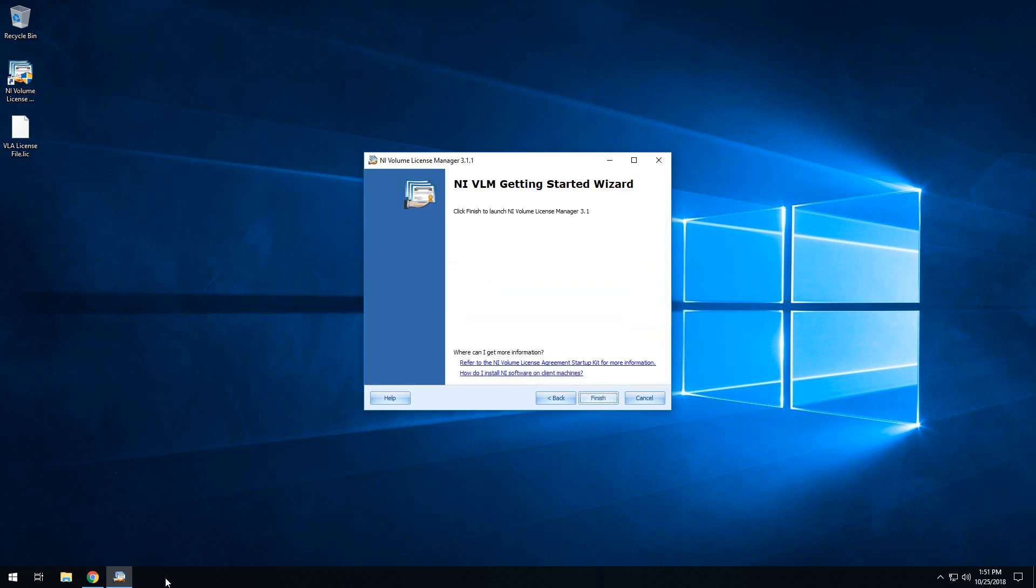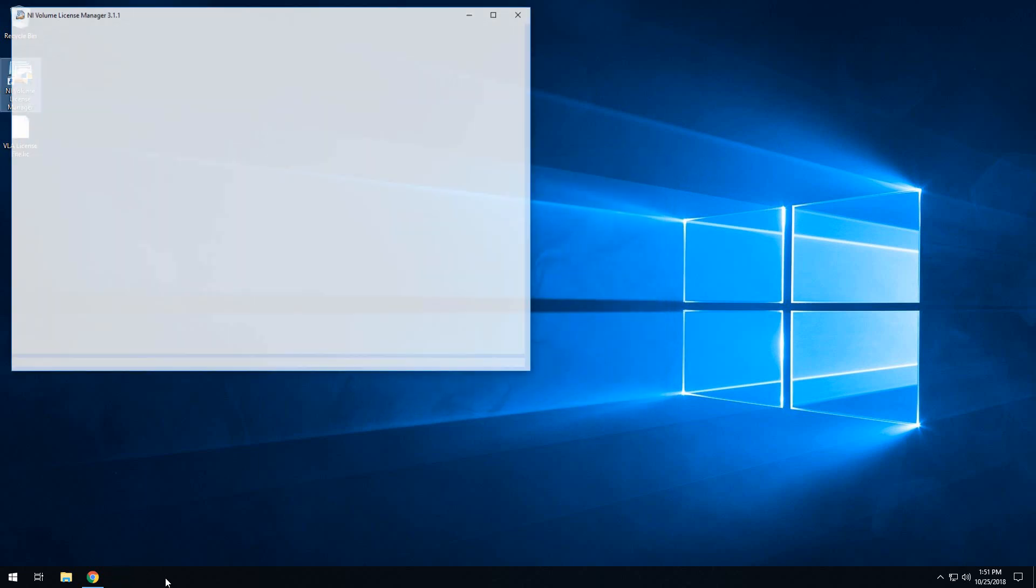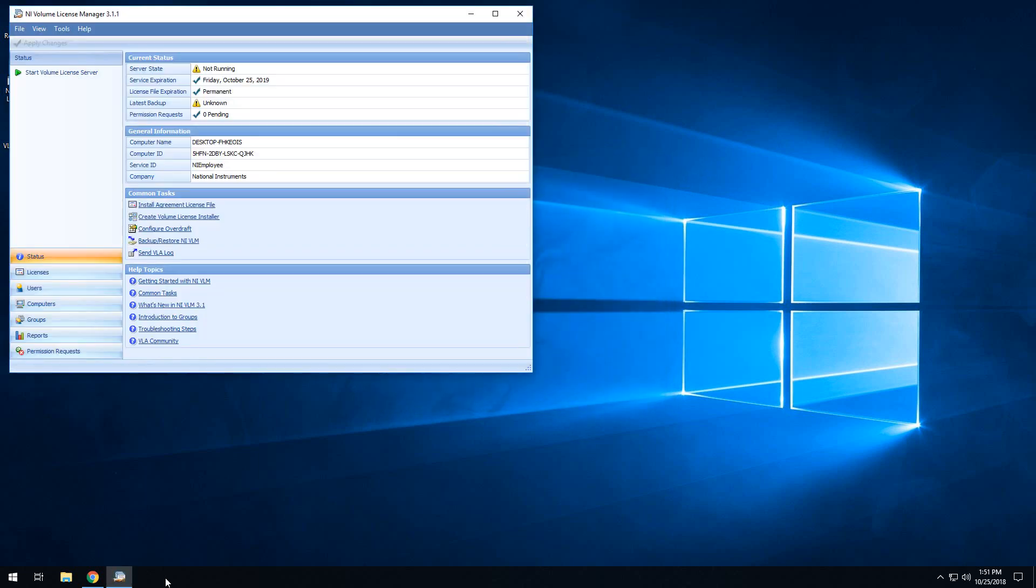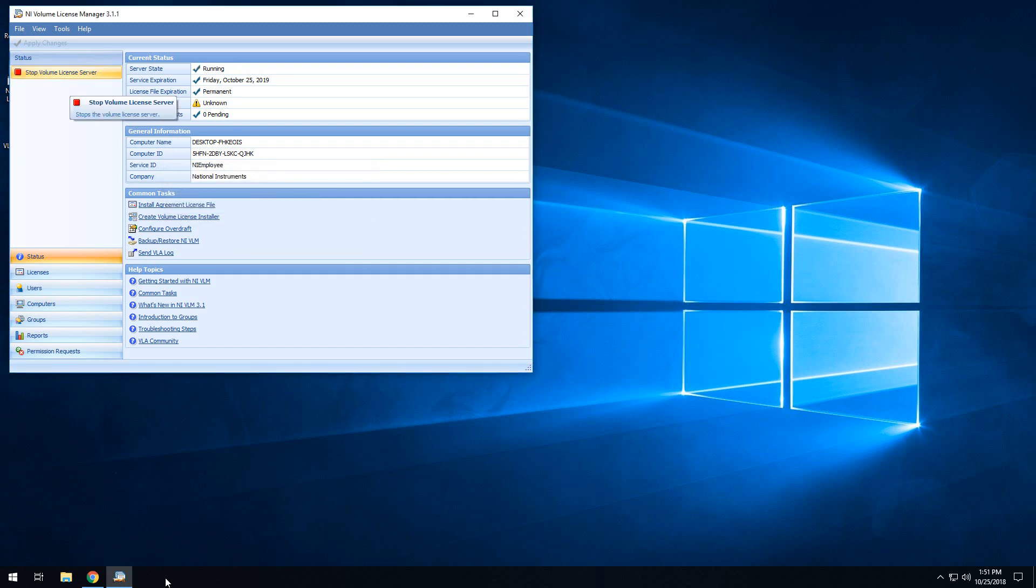Once we finish the Getting Started Wizard, we can go ahead and click Finish, and it will open up Volume License Manager. Again, if all you're using Volume License Manager for is SystemLink's server, you are not going to need to do any sort of configuration. You should be good to go ahead and hit Start to start your Volume License Server. And from there, you can go ahead and close out Volume License Manager.